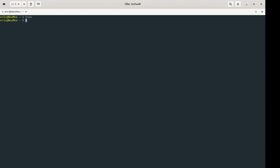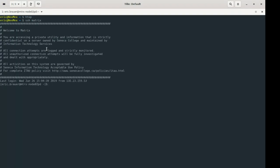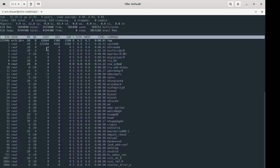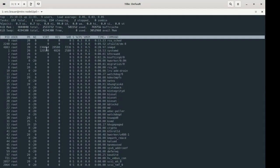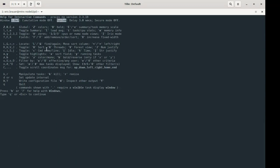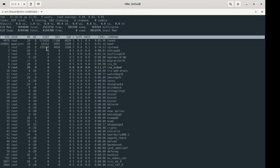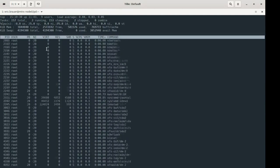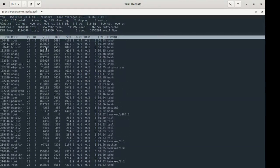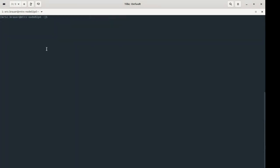Let's go to matrix and look at processes another way. Htop is not installed on matrix, so we'll use top instead — you get the same information, it's just a bit harder to work with. You can press question mark to read the commands. You can see a lot of things running as root and a bunch of other processes as well.